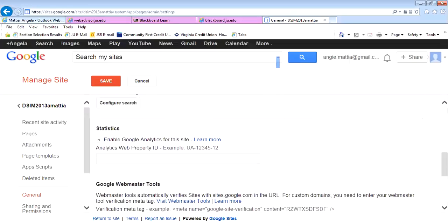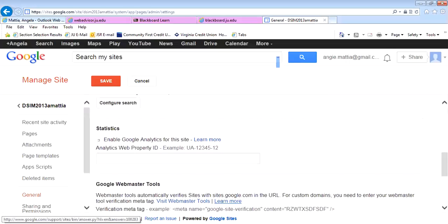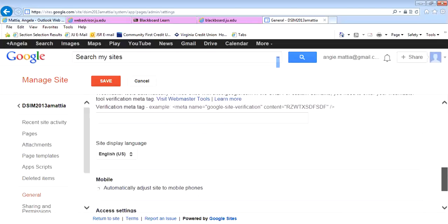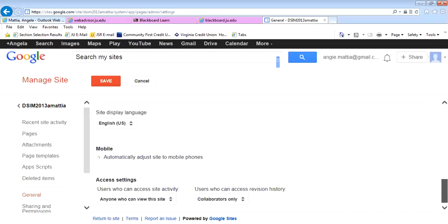One of the things that you can do here is enable Google Analytics. Under Google Analytics, you can put in a number, and somebody that has a Google Analytics account could then track who visits your site. So you can see you have lots of settings.